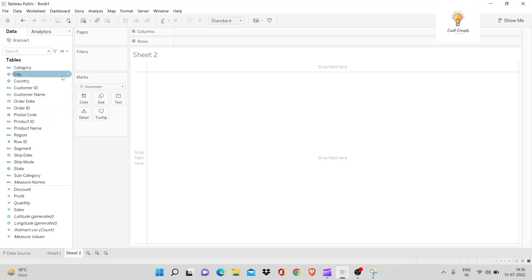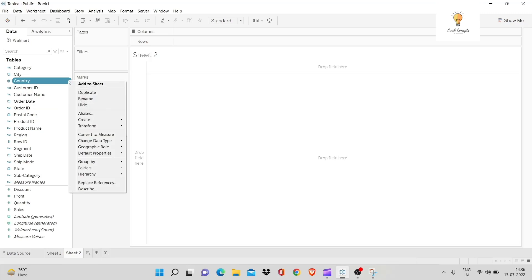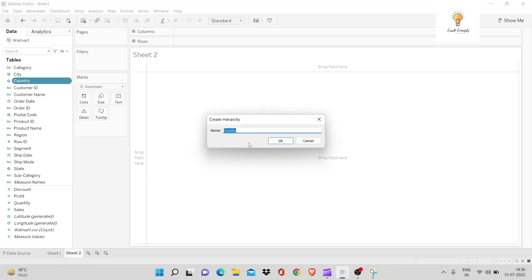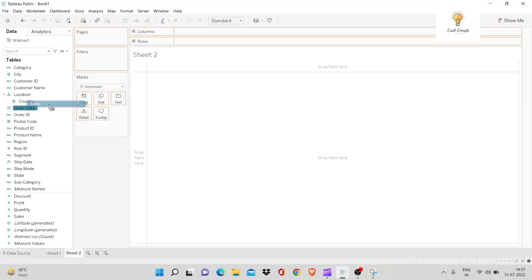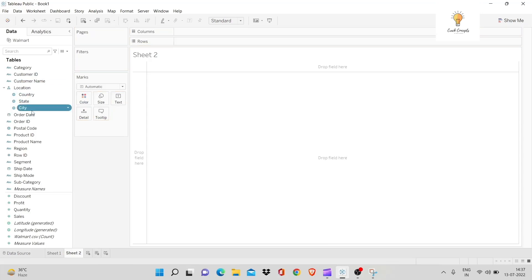To do this, first locate country, click on the drop-down arrow, go to hierarchy, create hierarchy, and name it 'location.' Now we have country here. We can drag and drop, but make sure that your hierarchy is in order. So I would first drag and drop state under country, not above. I'll do the same with city. And now I have a hierarchy.